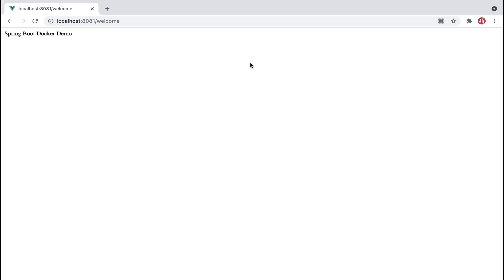I hope you understood how to build a Docker image for a Spring Boot application and how to run a Docker image in a Docker container. Thanks for watching. If you have any queries, let me know in the comment section. If you're new to this channel, consider subscribing.